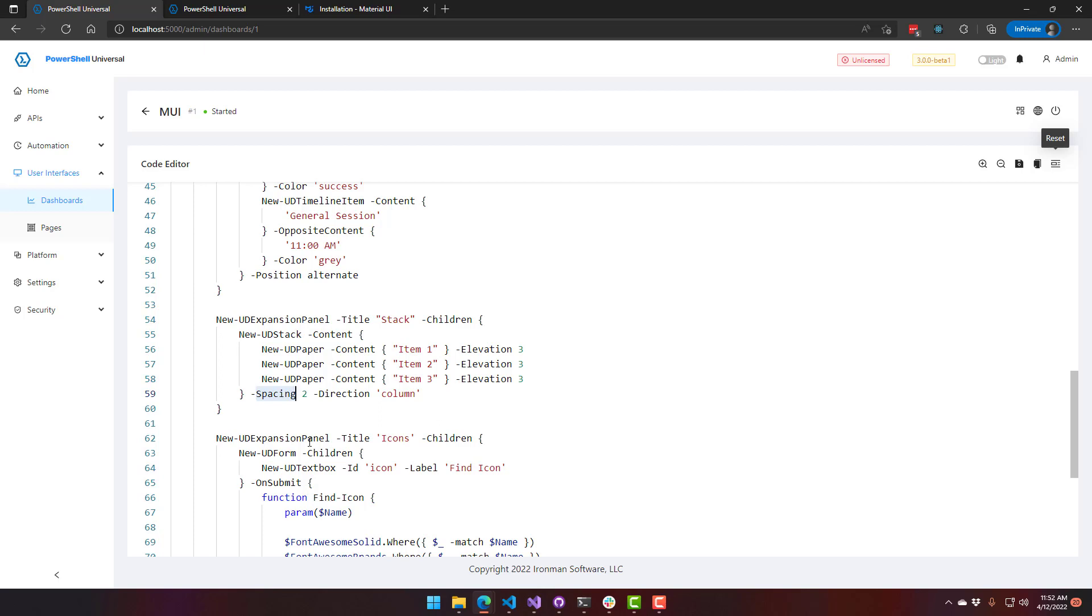So in this case, we're stacking it as a column. By default, it will stack horizontally. So this is similar to the stack panel control in WPF. You can think of it that way.